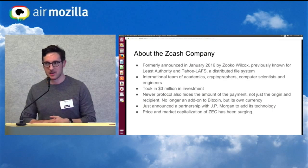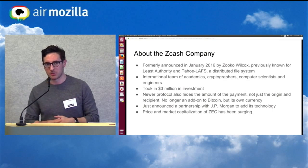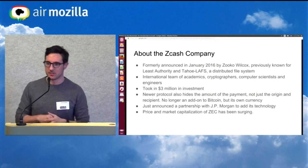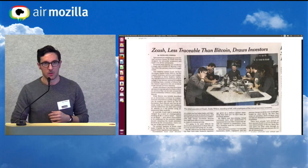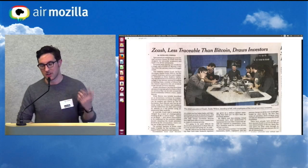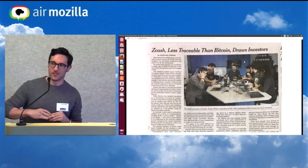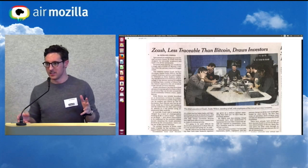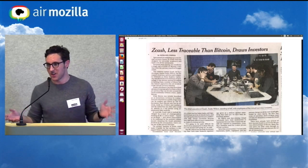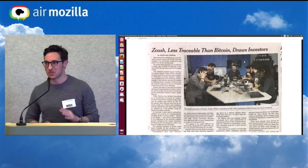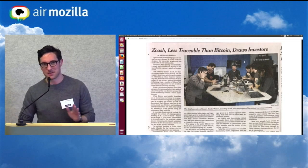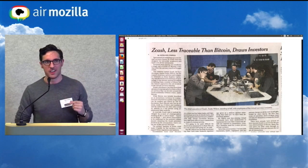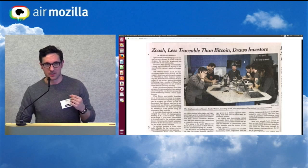Ever since that announcement, the price and market cap of ZEC — the term for a unit of Zcash — has been surging, which is pretty cool. I'm just here as someone who wants to promote the adoption of the technology, but I would say if you want to get in, now is a pretty good time. That's not investment advice — but this was the day we were in the New York Times the day after launch.